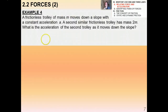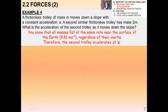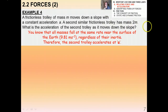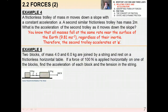Try this one: a frictionless trolley of mass m moves down a slope with constant acceleration a. A similar trolley has mass 2m — what's its acceleration? Don't be fooled: the answer is still a, because all masses fall at the same rate near Earth's surface regardless of inertia. Therefore the second trolley also accelerates at a.